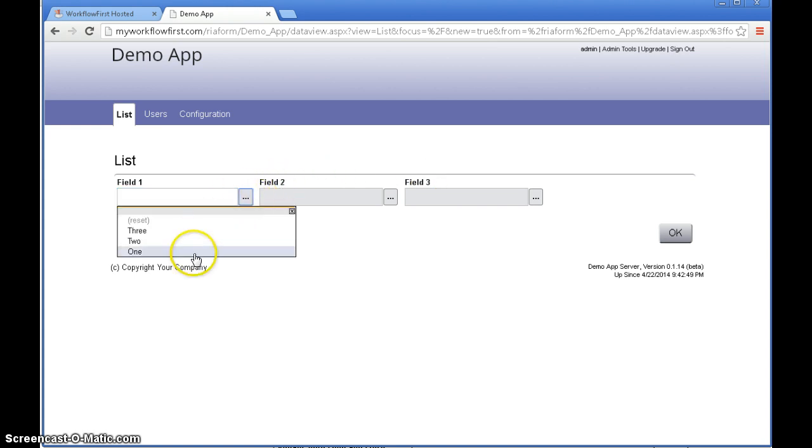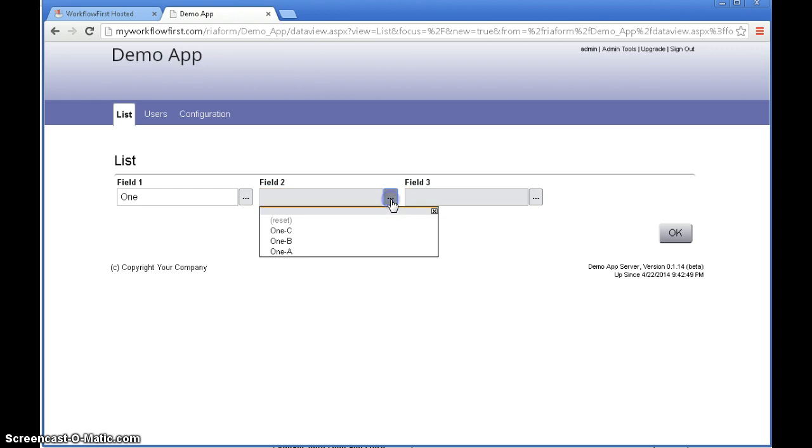So for field 1 we select 1 and now for field 2 we see we have 1a, 1b and 1c.